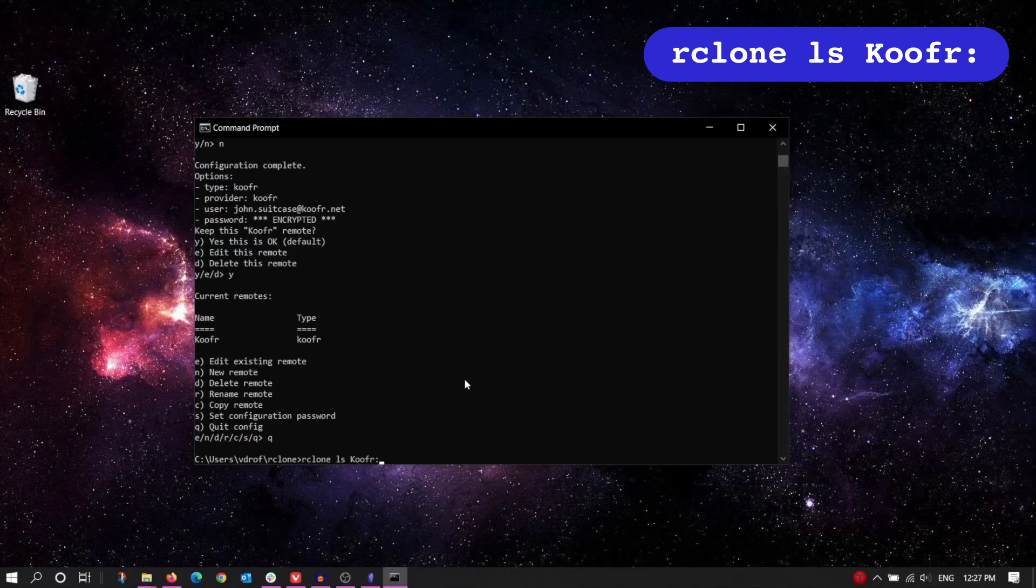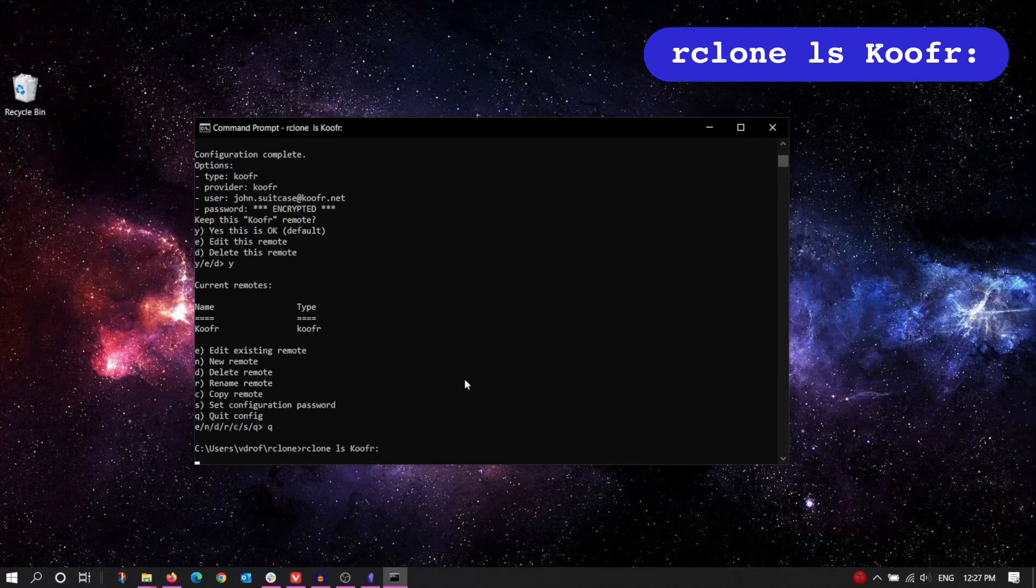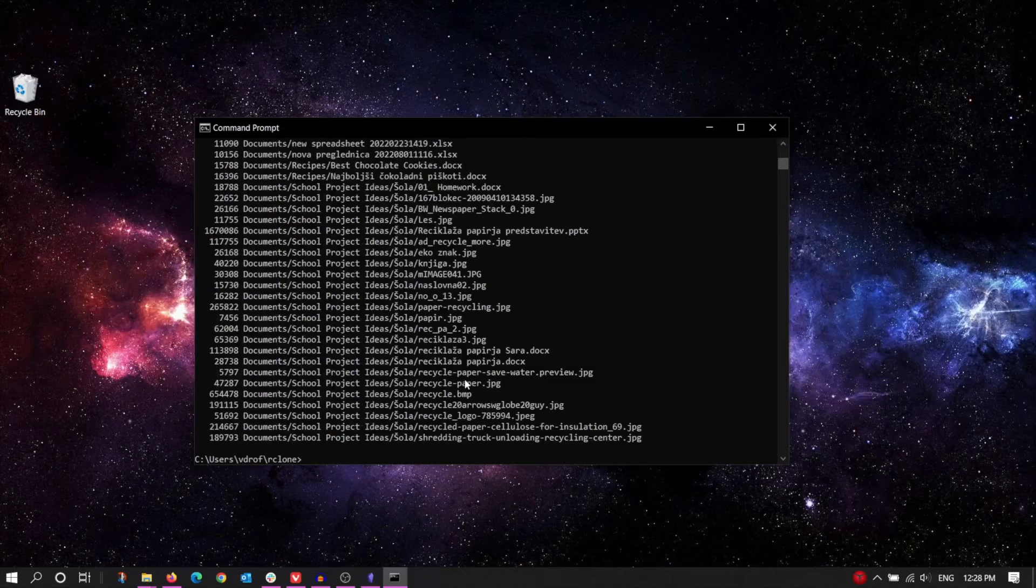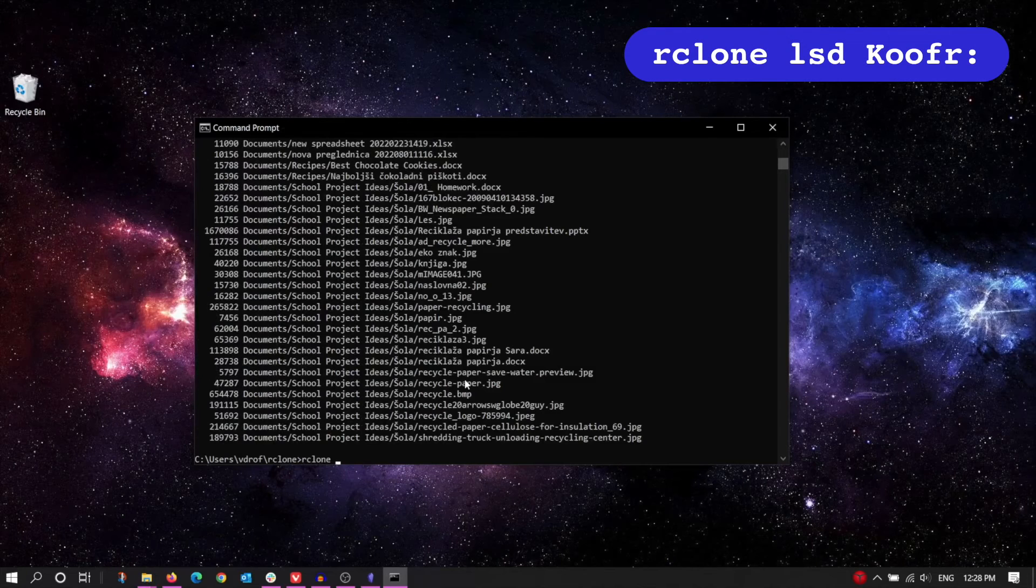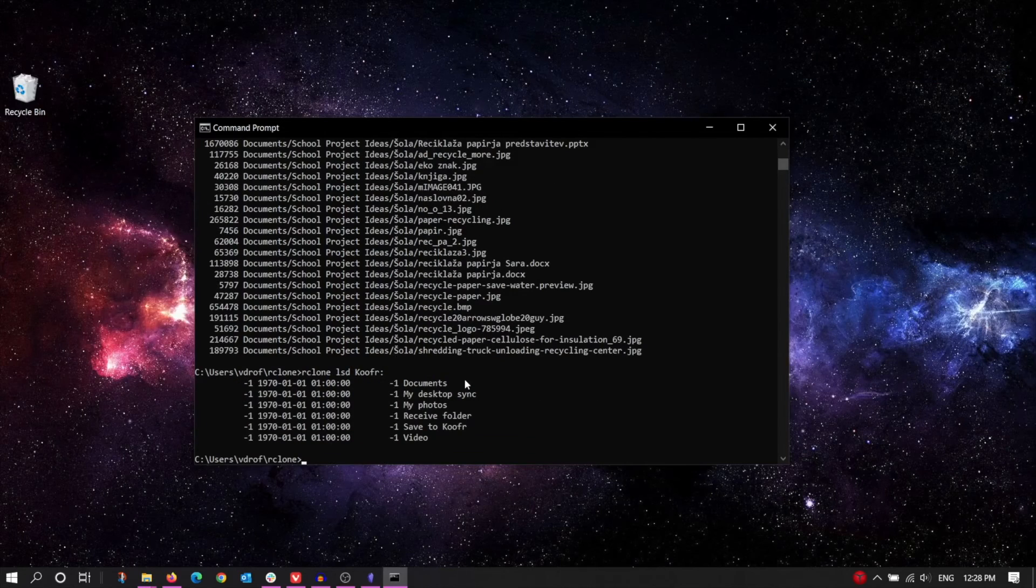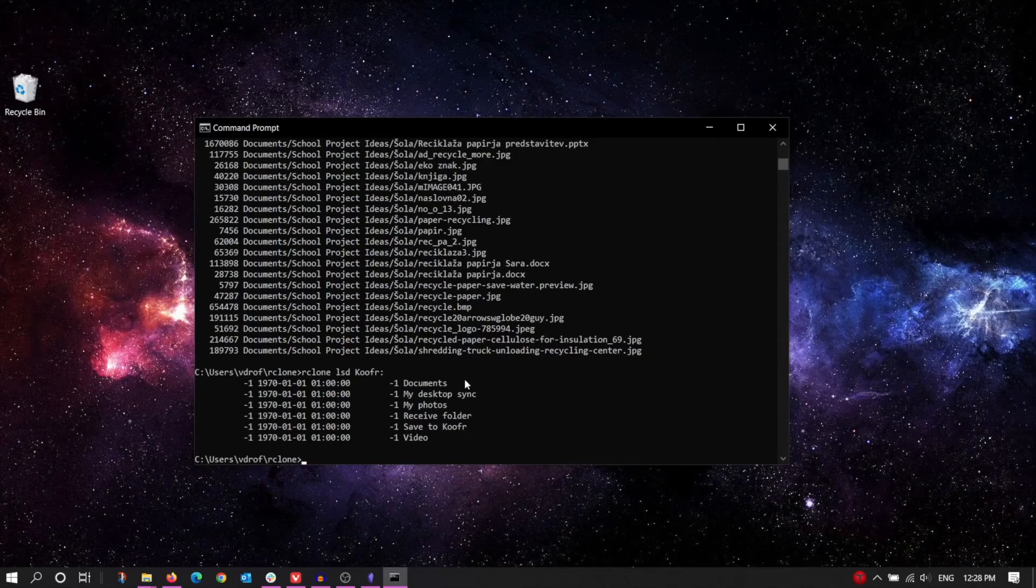Here's the syntax. Just make sure you're not forgetting the colon at the end. Or you can use lsd to list all the folders in your Koofr. Rclone has listed our folders, so that tells us that the connection is working.